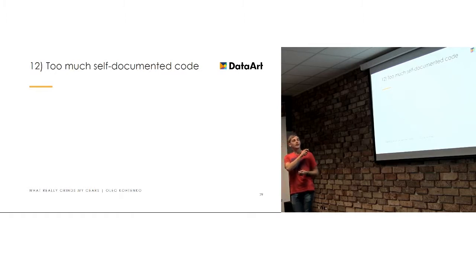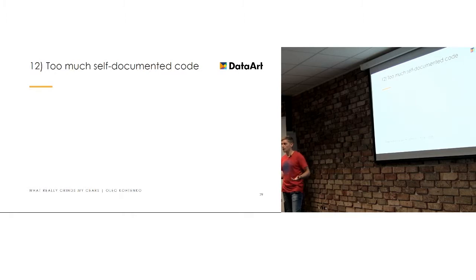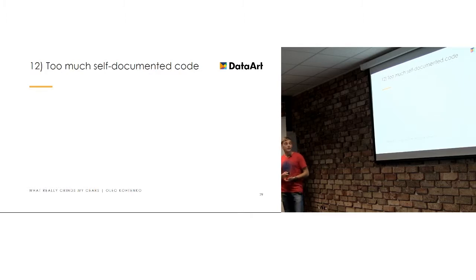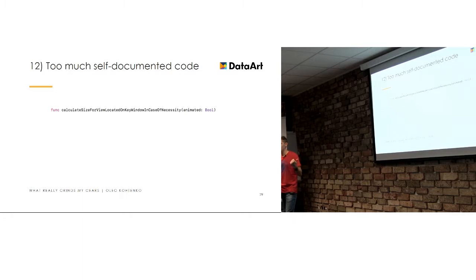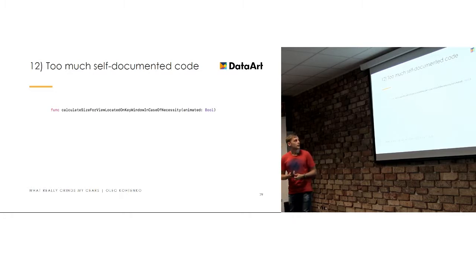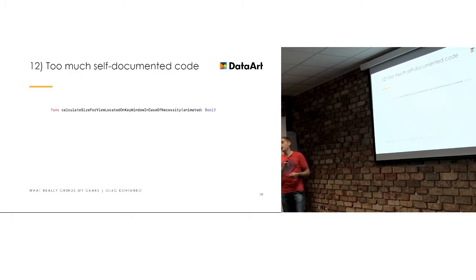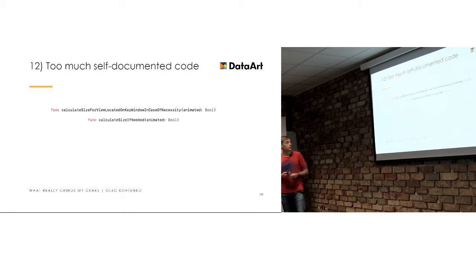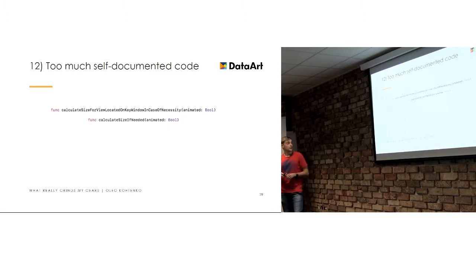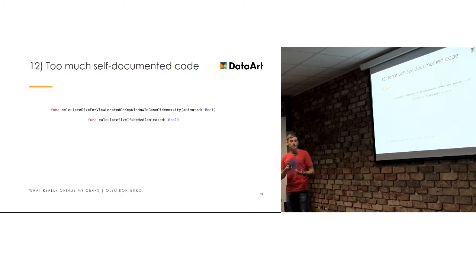This point applies to Objective-C very much because this is a really self-documented language. It basically broadly thought that Objective-C is pretty much as plain English, but it compiles for some reason. So, you can write something like that, and it is pretty much normal practice. It takes you a few seconds to even read this function. It calculates size for view located on key window in case of necessity. Animate it. That's cool, yeah. And you don't need any documentation for that method, right? You don't even need to look into implementation because you already understand everything.